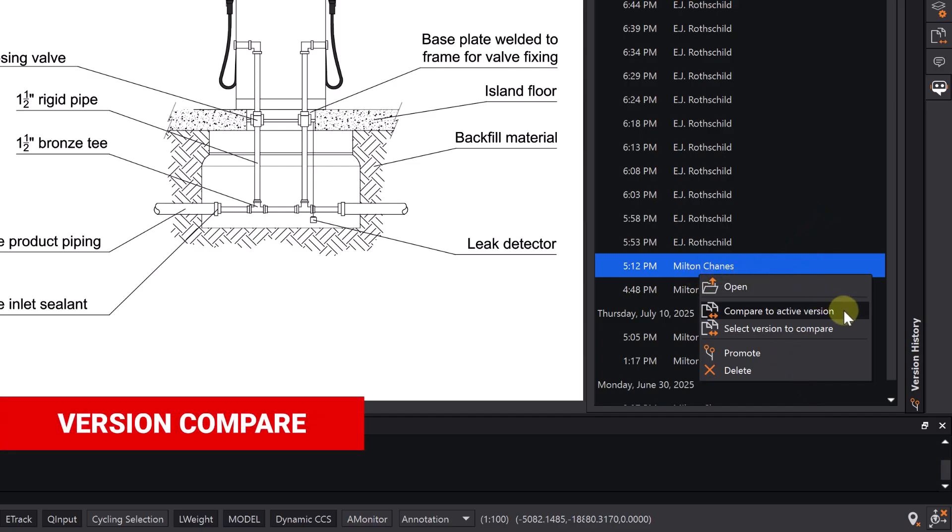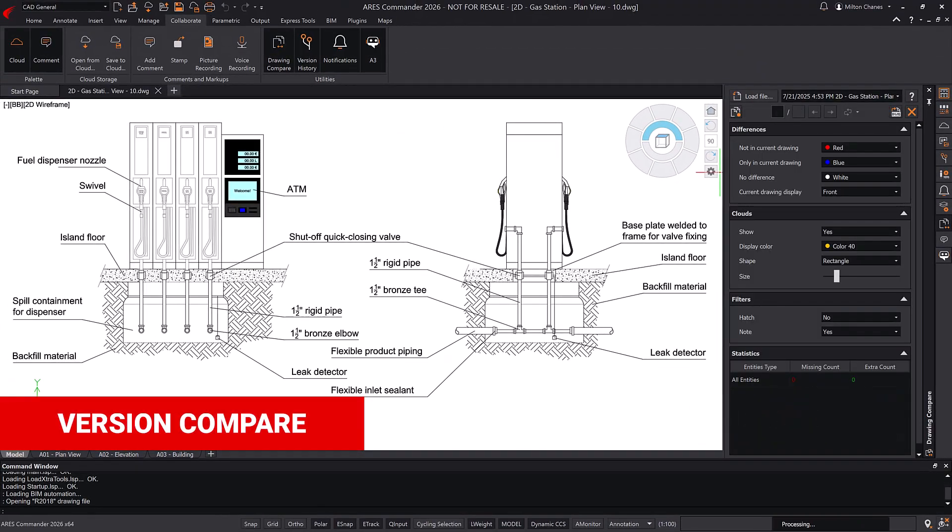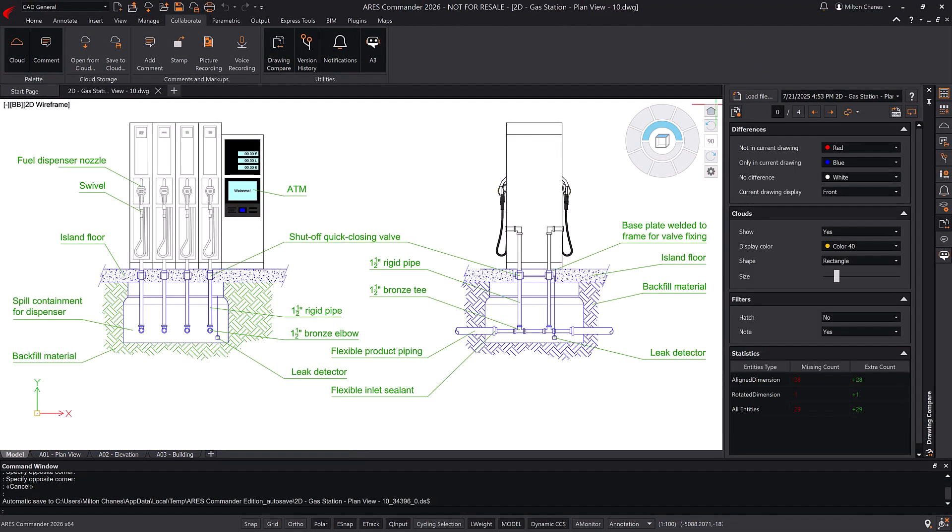When doing so, the program highlights the differences using colors, which can be easily customized.